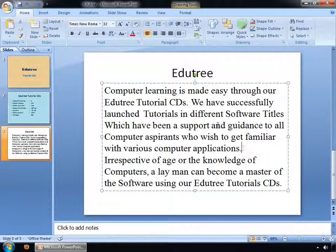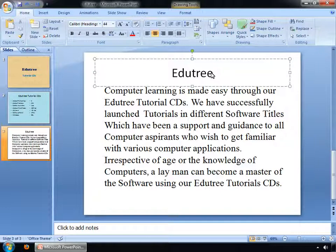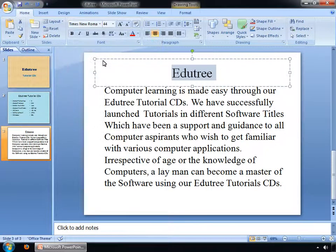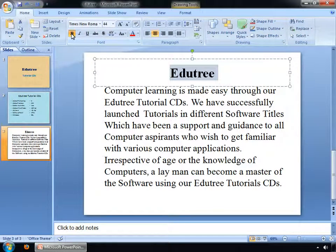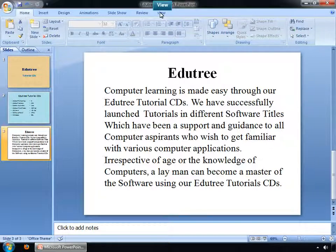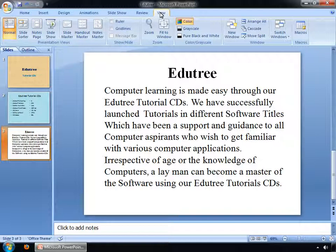Click on the title box. You can see the title has been modified. Then go to the View menu and click on the Slide Sorter view button.